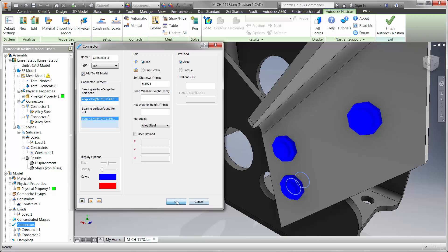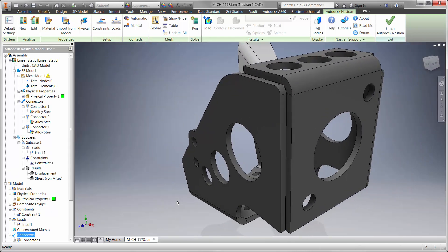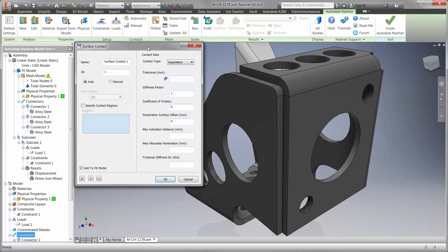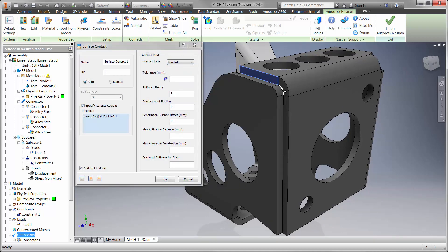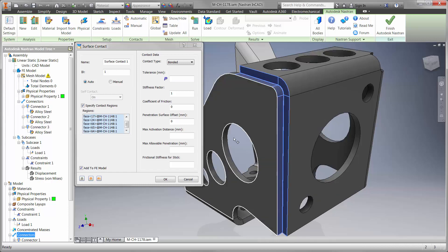Contact conditions also assist in gaining high fidelity results. Here we have a weld between the two sheet metal flanges. Since the weld wasn't modeled, we'll simply choose the faces that are bonded to each other.